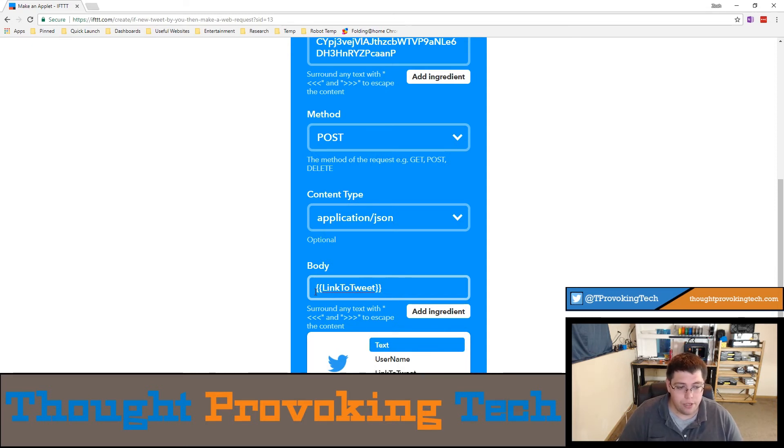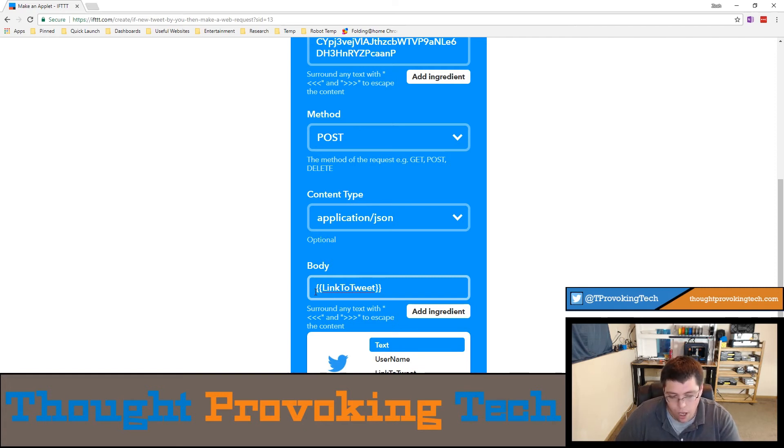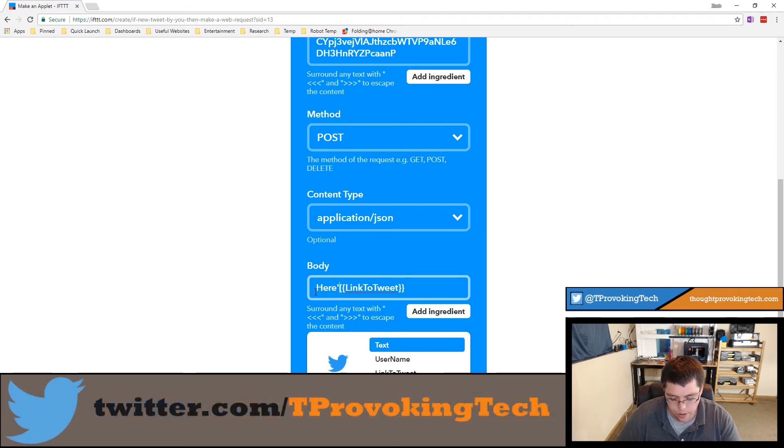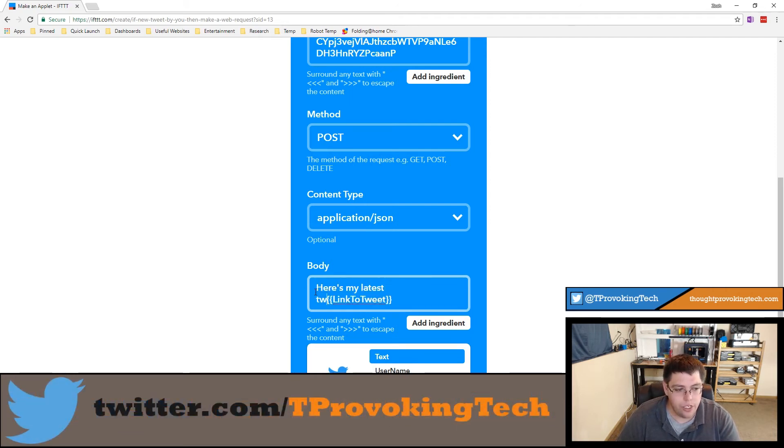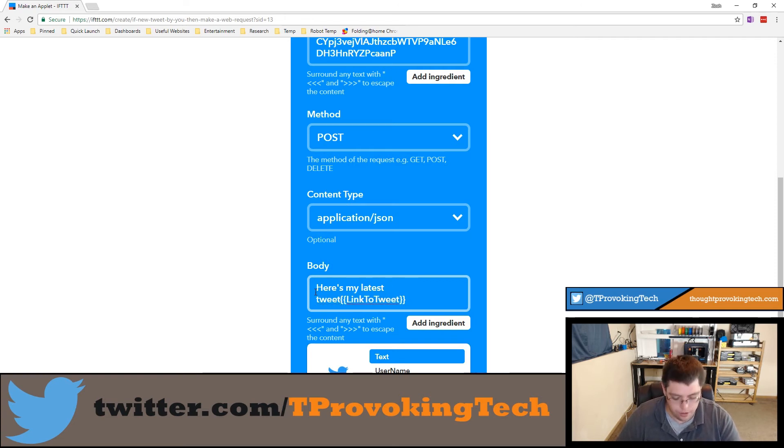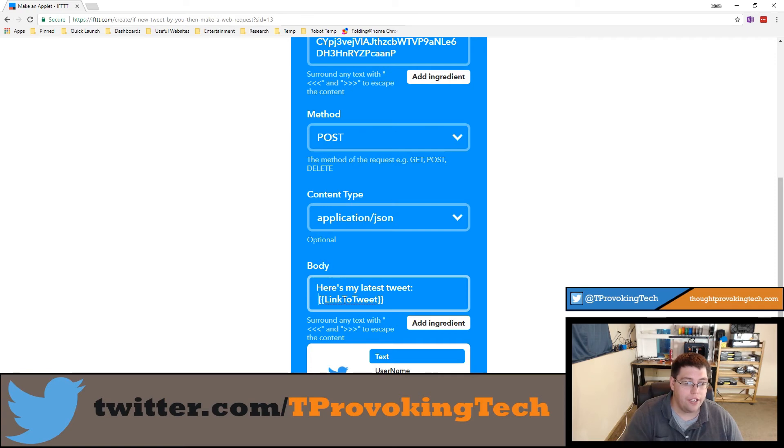If you want to, you can mix this with text in association with a link, so you can say here's my latest tweet and then it'll post a link to the tweet. I'm going to use just the link - it'll post a link to the tweet onto your channel, and then Discord will automatically take that link and also put an embedded view of your tweet underneath that too.